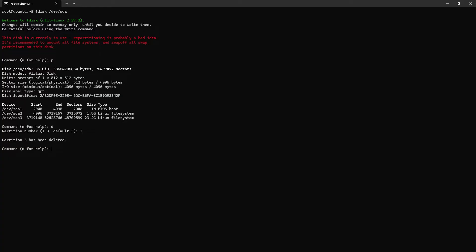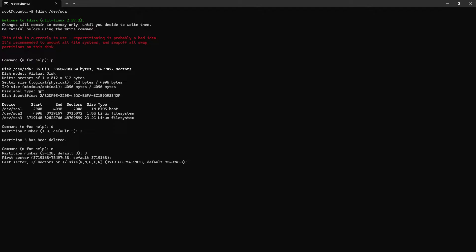Partition three has been deleted. Create new partition n, and which one? Three, three. First sector default and last sector also default. Do you want to remove the signature? No.